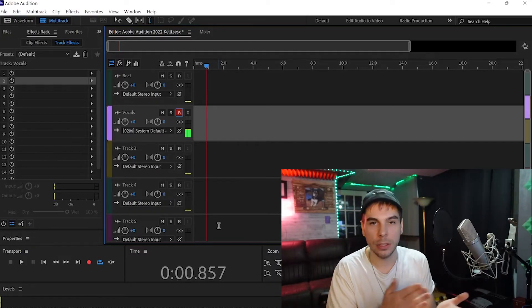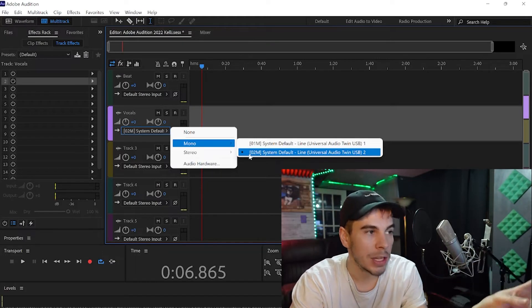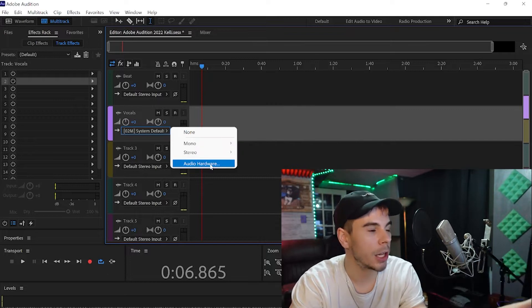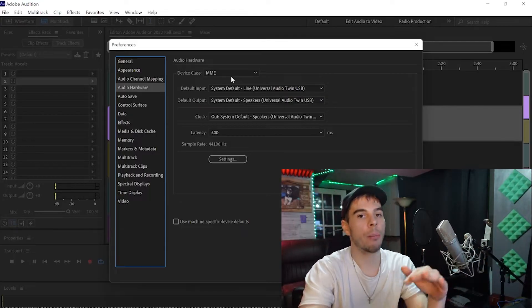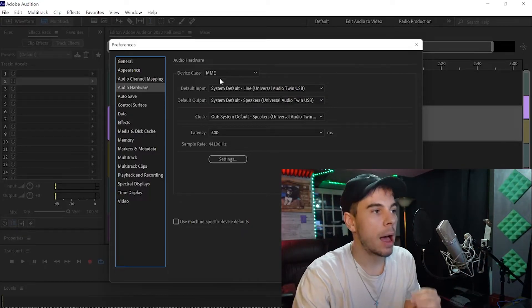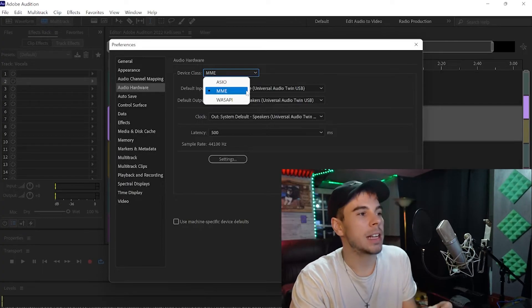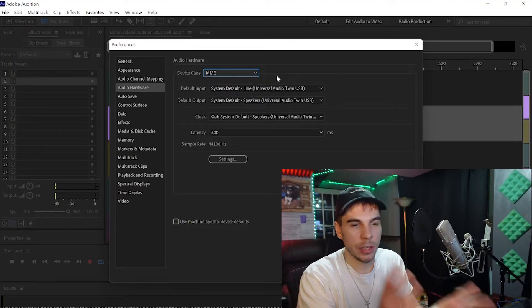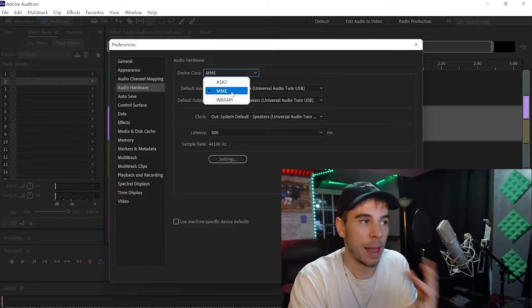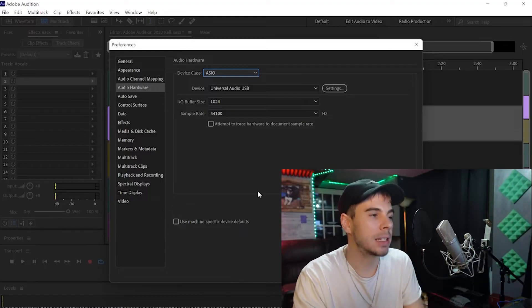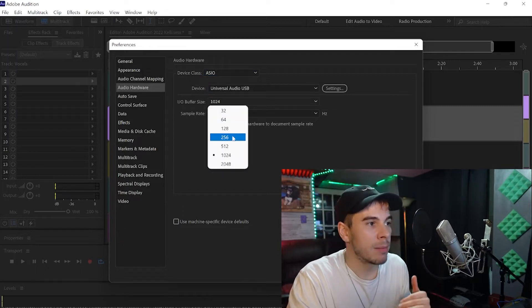Before I continue — for those that don't get confused — you'll notice it says 'System Default Line' here. In my audio hardware I have my device class set at MME right now. When I record my vocals I'm going to set this to ASIO. The only reason I have it set at MME right now is because my screen recorder won't record audio properly when it's set at ASIO, but when I record my vocals my device class is at ASIO.